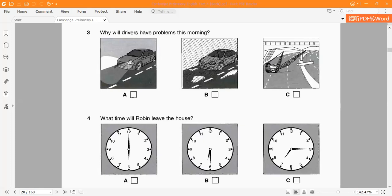Why will drivers have problems this morning? 'Tại sao tài xế sáng nay lại gặp problems?' Picture A shows fog — it's hard to see in fog, you need to turn on your lights. 'Sương mù' in Vietnamese means fog.